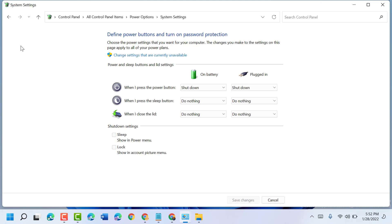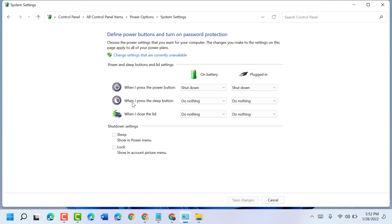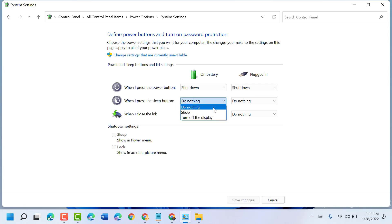Now you can set what happens when you press the power button. In the dropdown, select Shutdown for both On Battery and Plugged In. For the sleep button, you can set it to Sleep or Do Nothing.